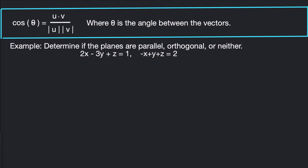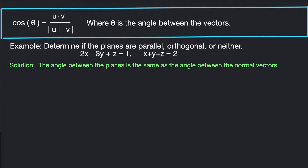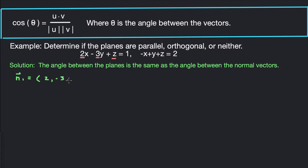Let's look at the solution to this example. The angle between the planes is the same as the angle between the normal vectors, so we need to get the normal vectors from the two plane equations. The first normal vector n1 is given by the coefficients of x, y, and z: (2, -3, 1). The second normal vector n2 equals (-1, 1, 1).